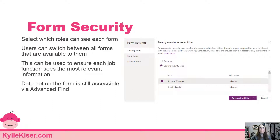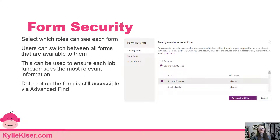You also have the ability to control who has access to which forms. When you're creating a new account form — say one for your marketing department and one for your sales department — you can set up those forms to have different roles assigned to them. So I would need the Account Manager role to access a particular form. Keep in mind that the data is still accessible through Advanced Find; this just determines how it shows up on the form when they open a record.